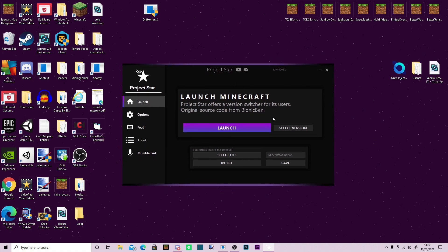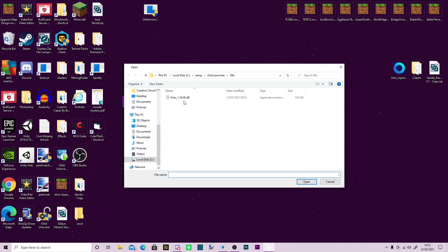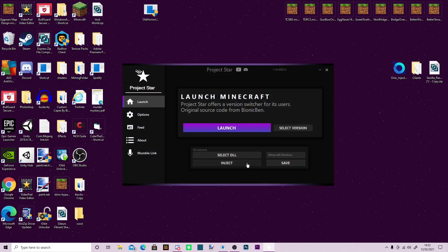You can choose your own .dll. So I can go and select DLL, I have Onyx 1.16.40, I would select that, I already have it saved. I would open Minecraft and press inject.